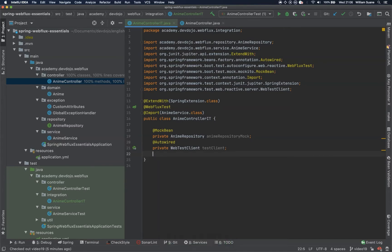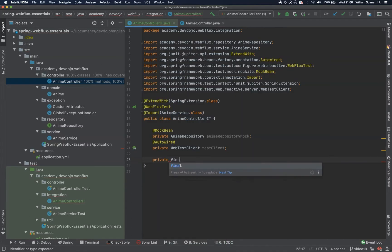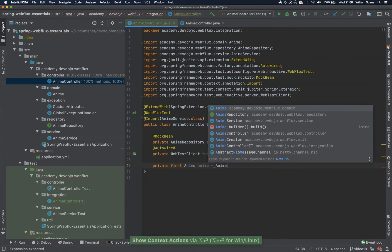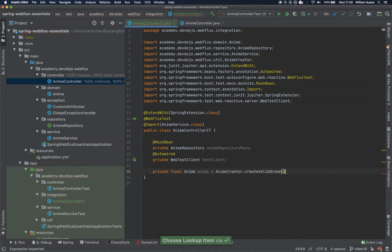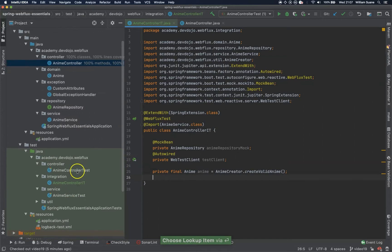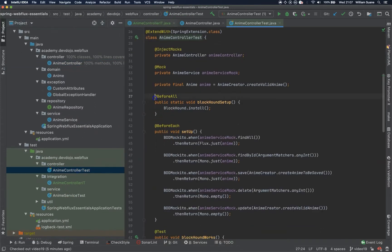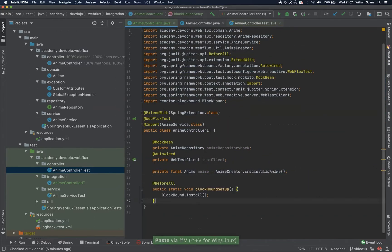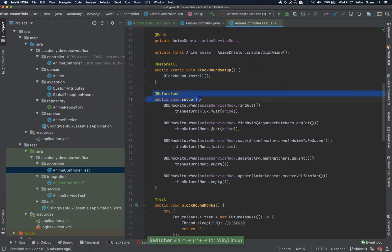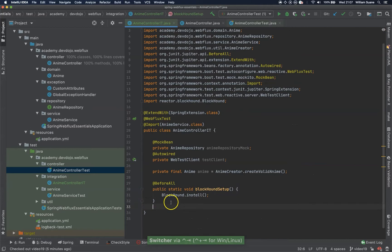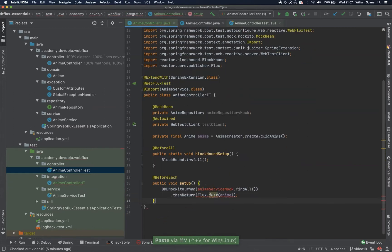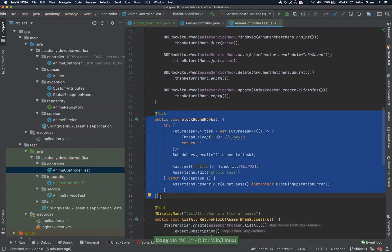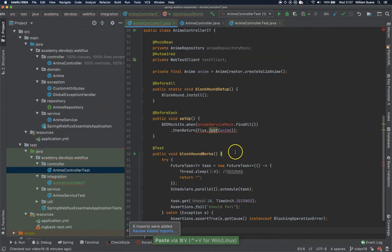We can follow the same pattern as we were following there — private final enemy... We can copy the information from here: BlockHound. Let's copy one by one — first BlockHound, and we are going to copy this setup. We are going to come back to this later. And BlockHound works.